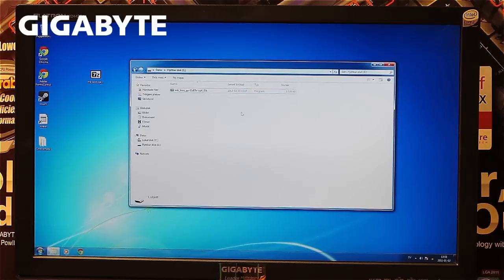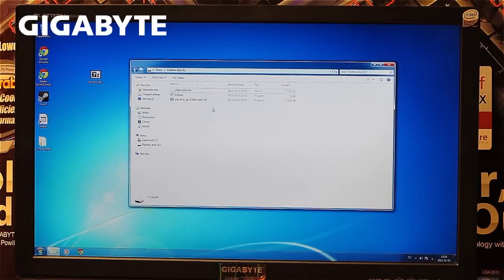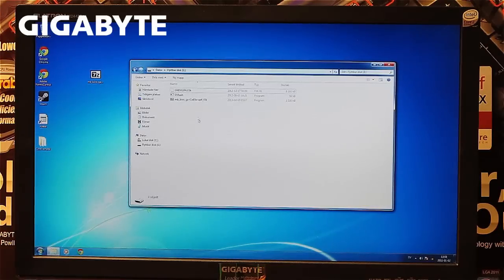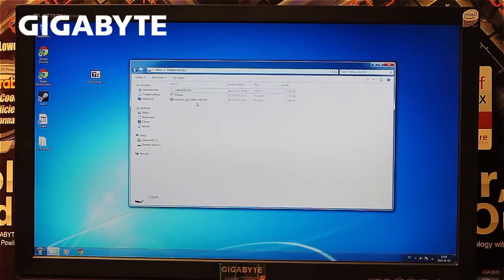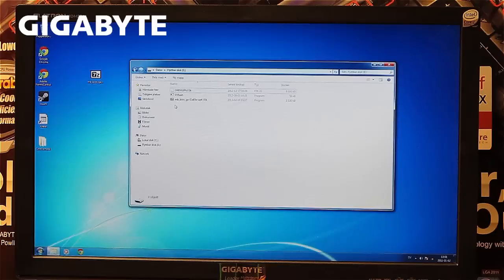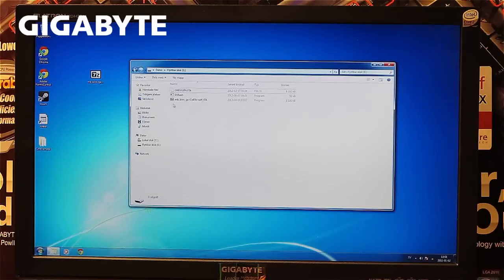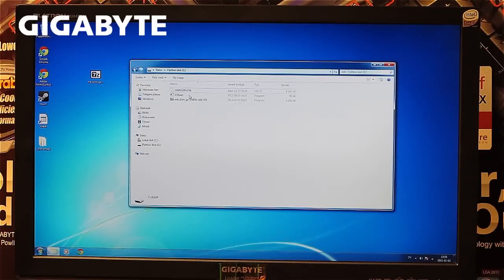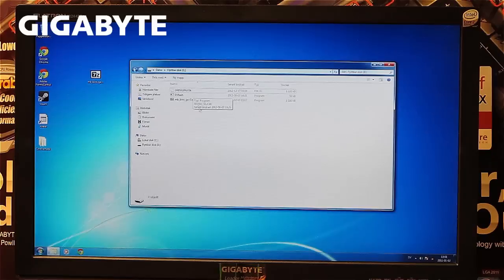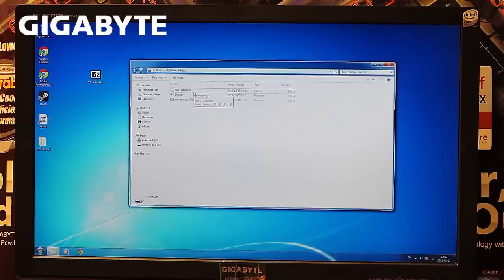If your file doesn't automatically update, press F5 to refresh the view. In some cases, you'll see hidden files including an auto-exit .bat file. Just ignore that. You can also ignore the flash file.